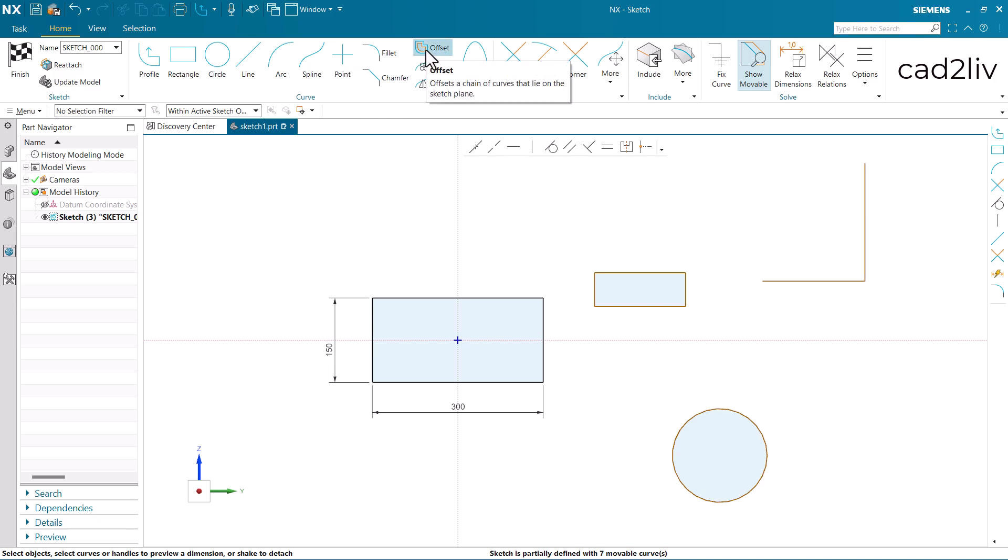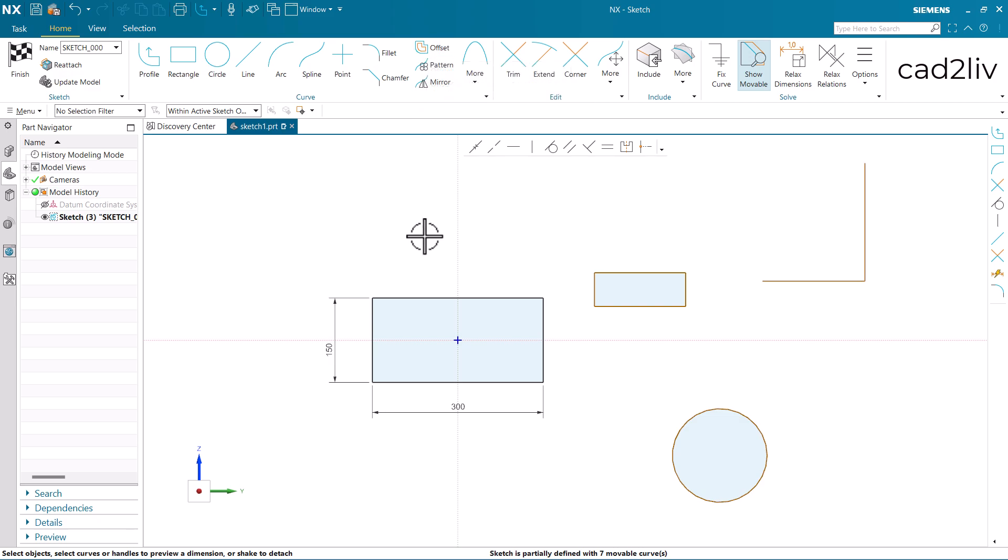The command will be here in the curves of sketch environment. It is going to offset a chain of curves that lie on a sketch plane. Let's start through the demonstration.